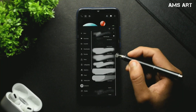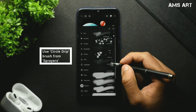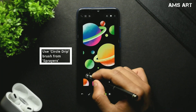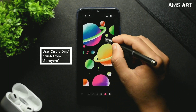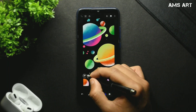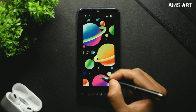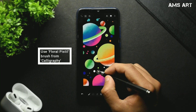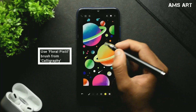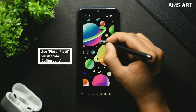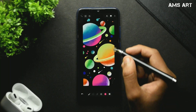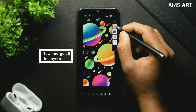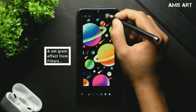Use the circle drip brush from the sprayers for creating some small circles onto the canvas. You can use completely random colors if you want to. Then use the floral paster brush from the calligraphy slot for creating some shooting stars onto the canvas. Now merge all the layers into one layer.